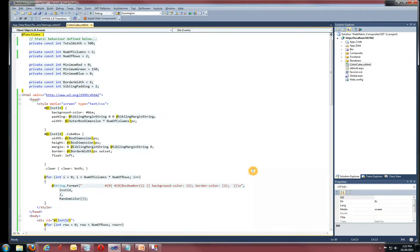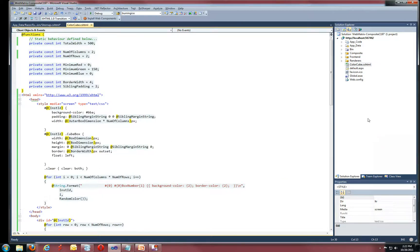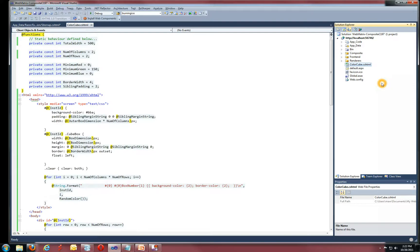So here I have Visual Studio. It's not a requirement to work with Razor. Basically, any text editor will do. Of course, being a Microsoft technology, Microsoft has spent time giving us syntax highlighting and features like that, but it's not a requirement. So what I've done is I've created a Razor web page. It's a standard Razor web page. I call it ColorCube.